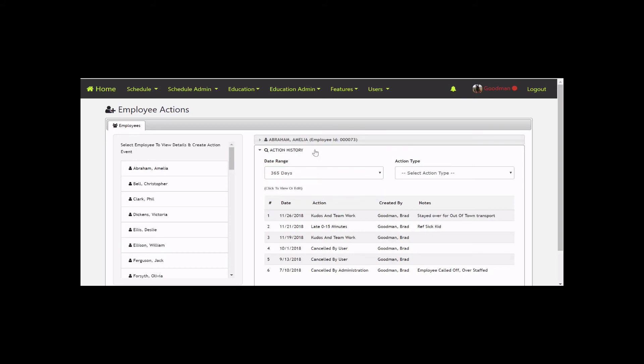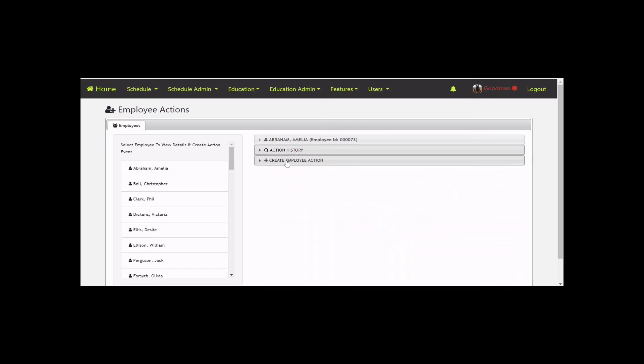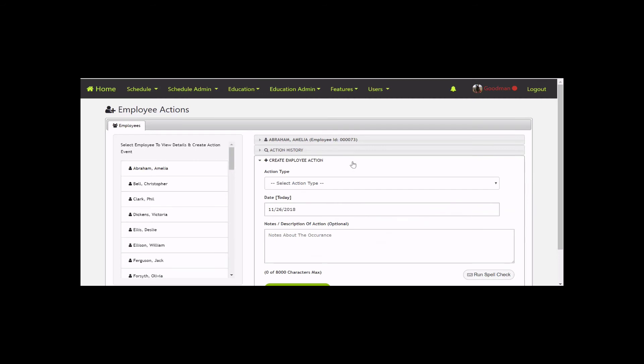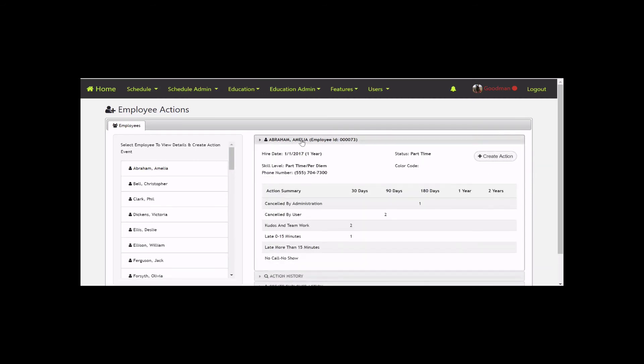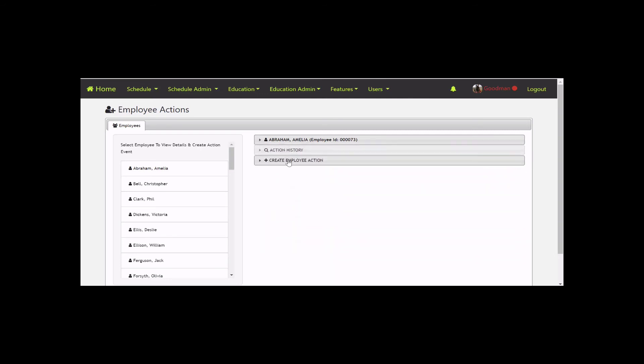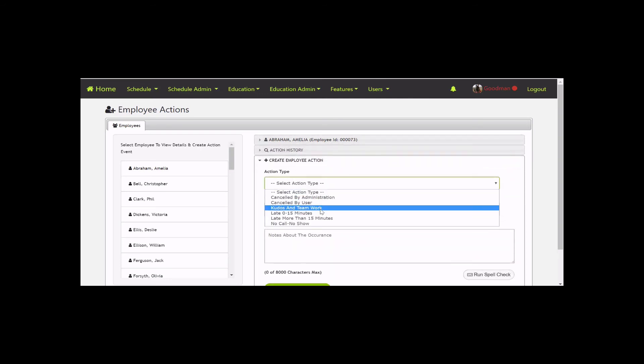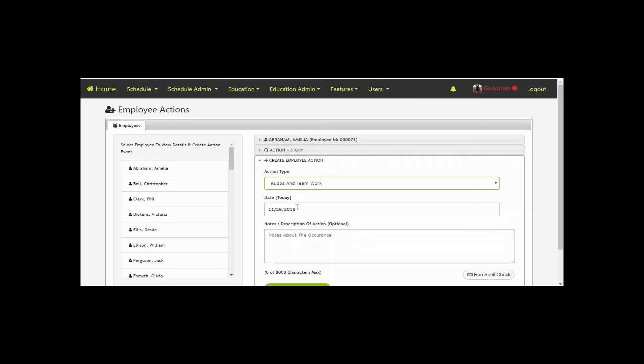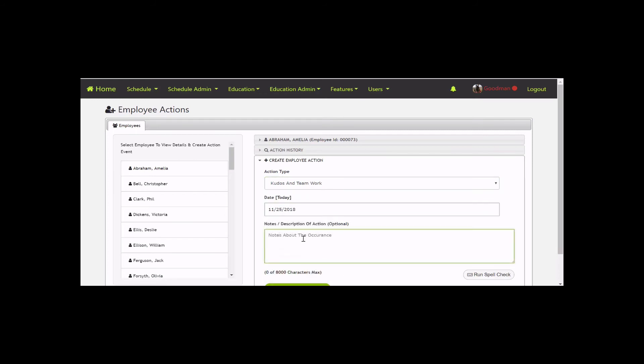The last section is Create Employee Action. If you click Create Action from the top user profile, it'll open this lower section. Let's do Kudos and Teamwork. It defaults to today's date, but you can backdate it if needed. It won't let you use a future date.